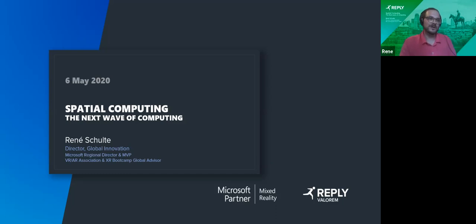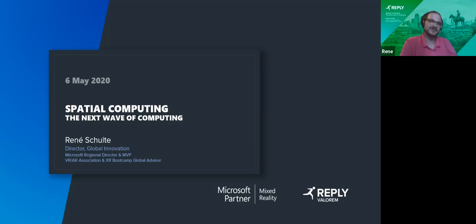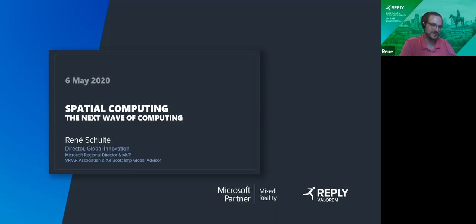Welcome everyone to this session, a Reply webinar. The session is called Spatial Computing: The Next Wave of Computing. I hope we can live up to the hype because I will show you lots of use cases, and of course explain what spatial computing is and what all this terminology actually means — what VR, AR, MR, XR, and all that stuff is.